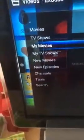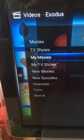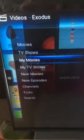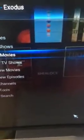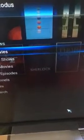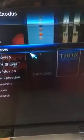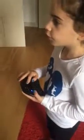There's My Movies, Movies, TV Shows, My TV Shows, New Movies, New Episodes, Channels, Tools, and then the Search. That's a good demo for that.